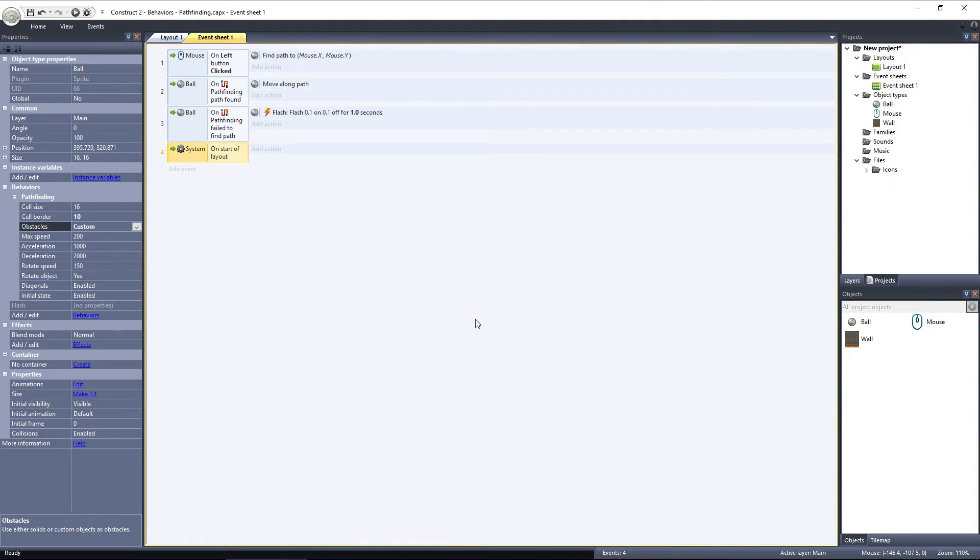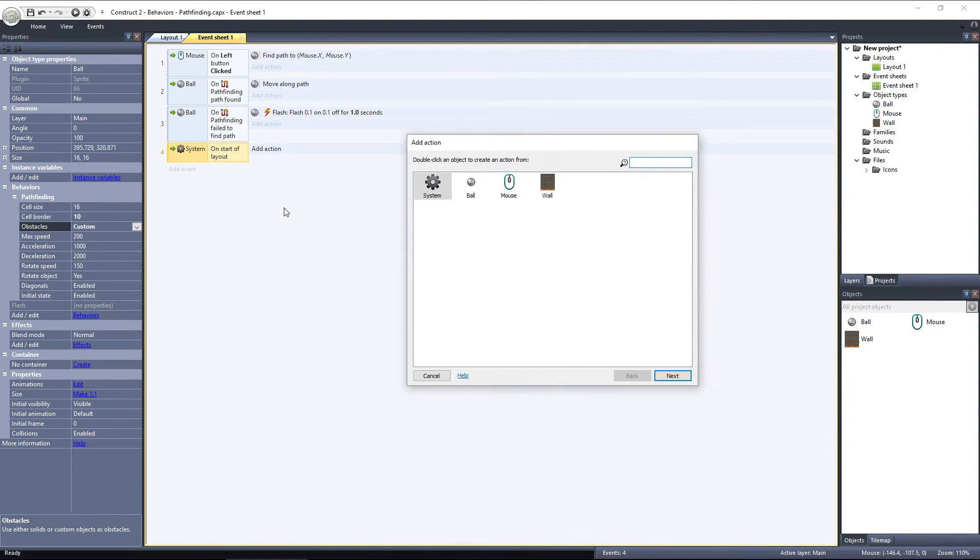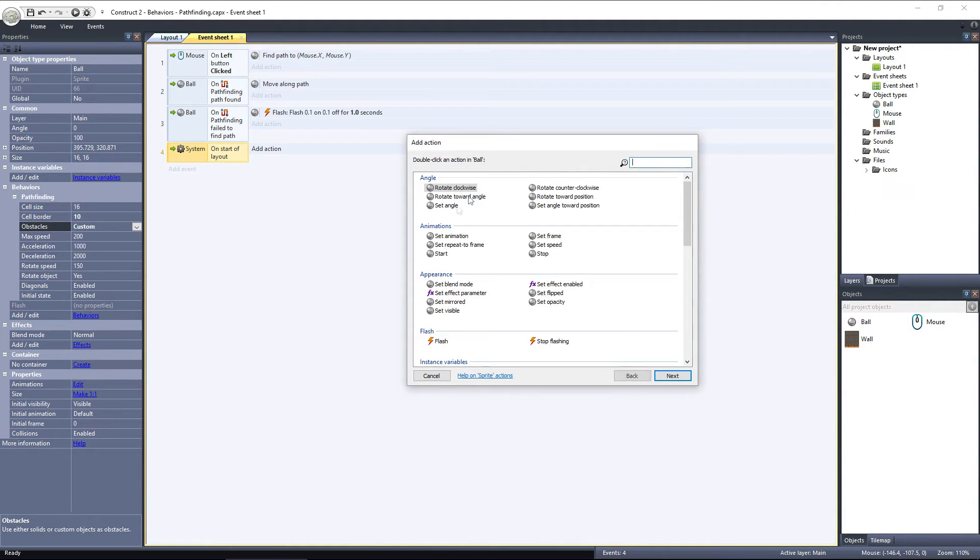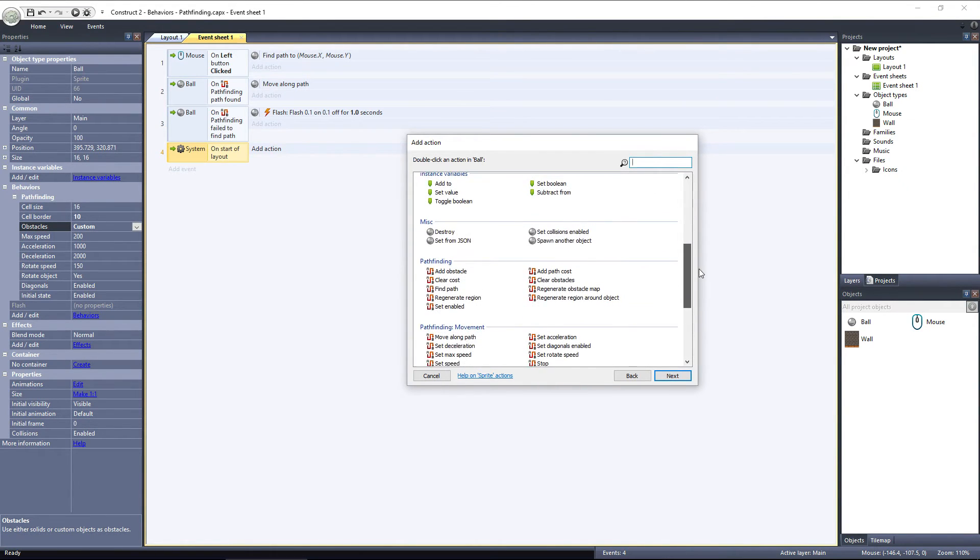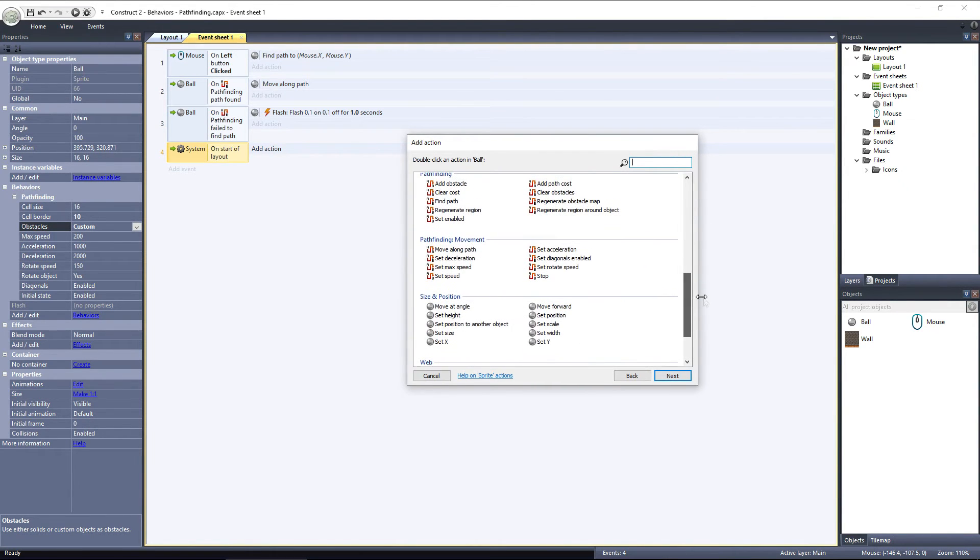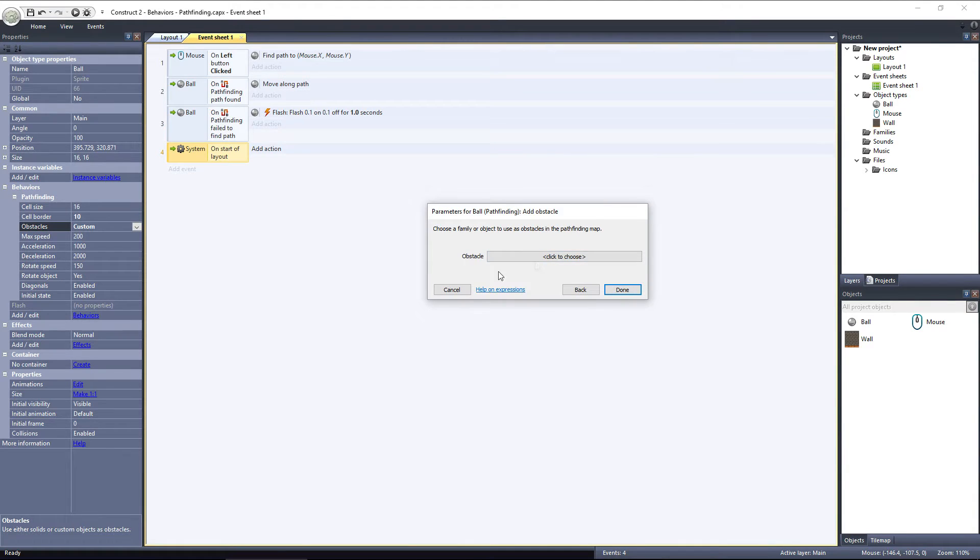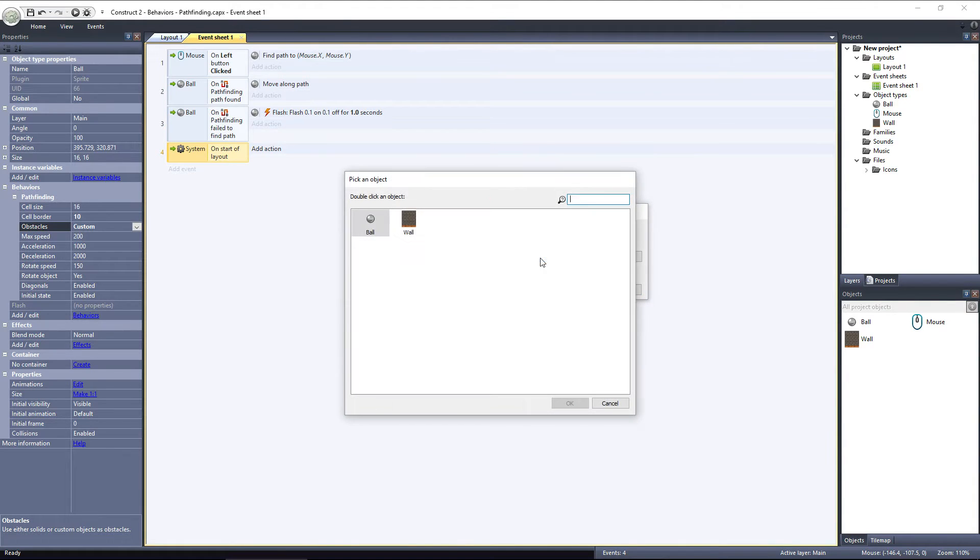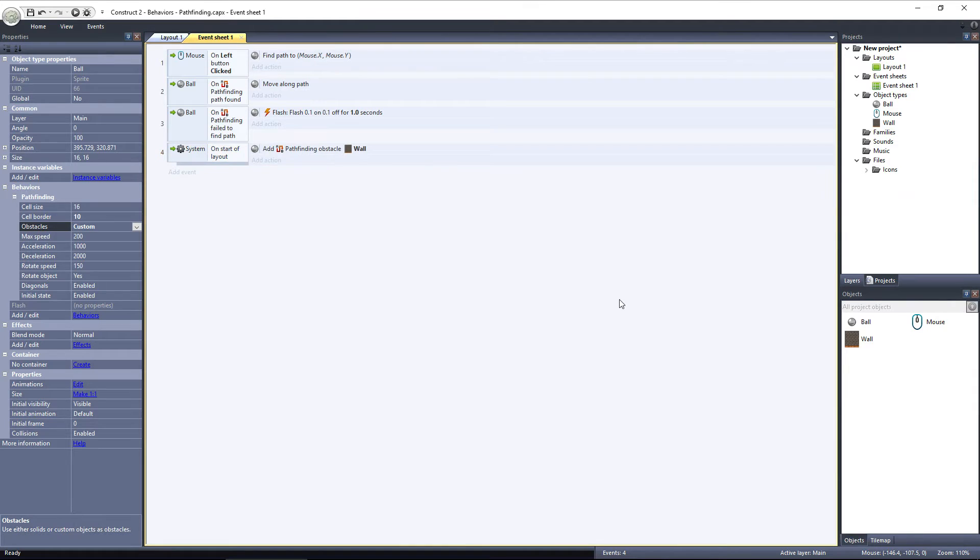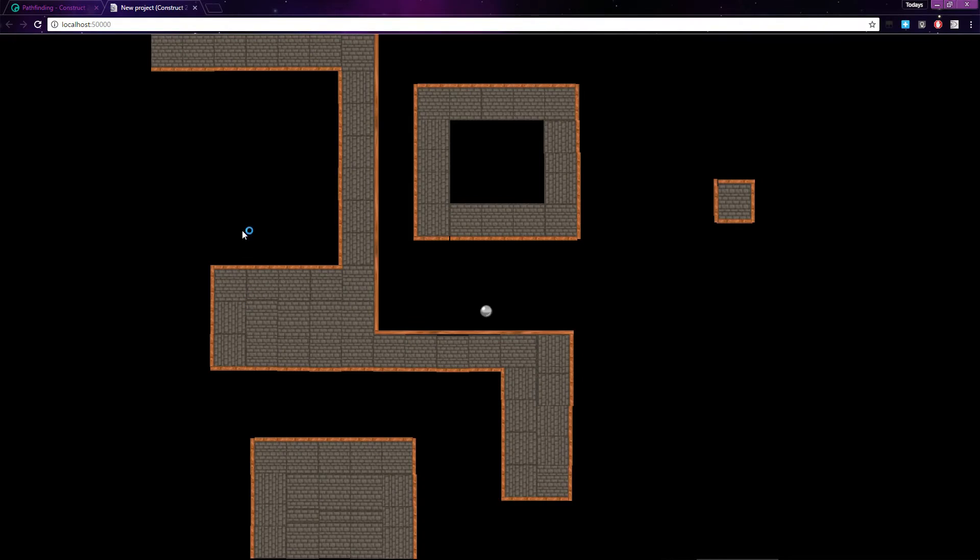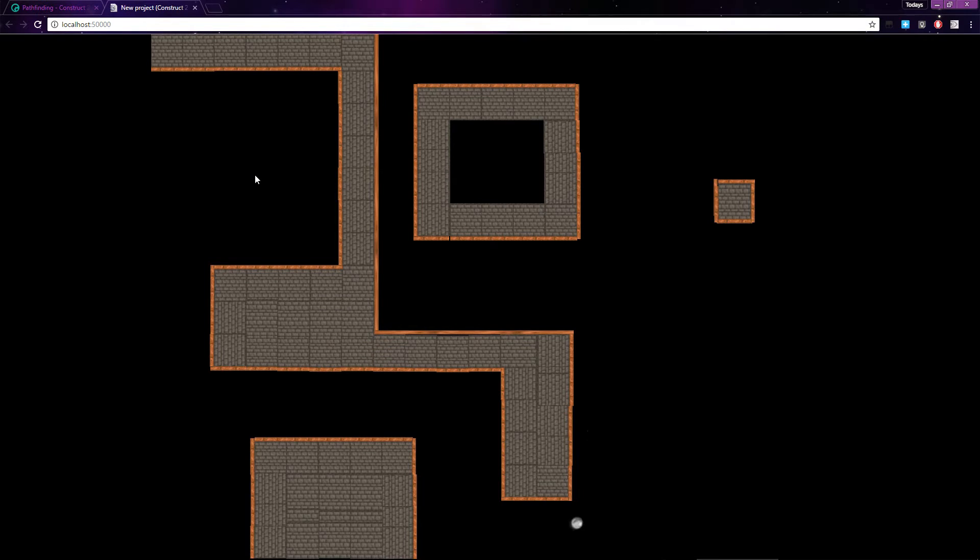Click Add Action. The ball has the pathfinding behavior applied to it, so we need to add obstacles to it, so select the ball. Scroll down to Pathfinding and select Add Obstacle. Then choose the Wall object. If I preview the layout, the ball avoids the wall as it travels to the selected point, since the wall has been added as an obstacle.